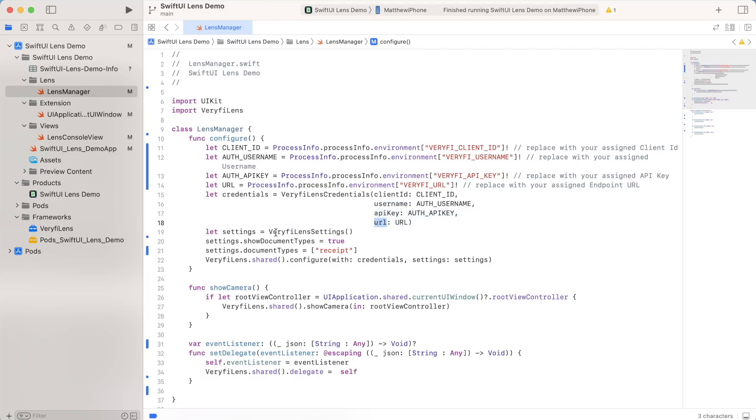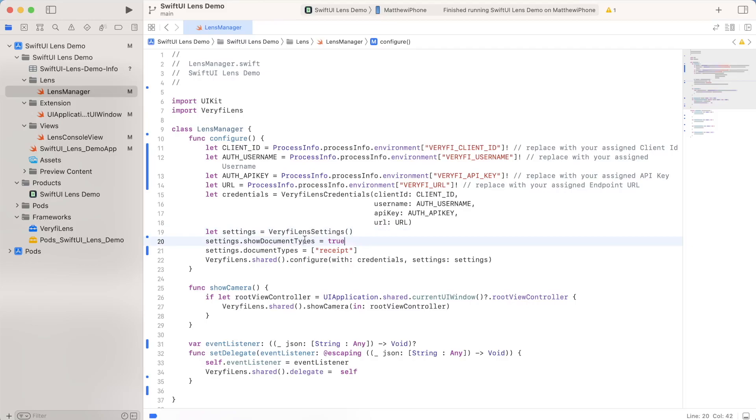The next thing to do is do our settings. These are verify lens settings. And now verify lens does come with a number of different settings. If you want more information on that, you can always take a look at the verify lens documentation. But in this case, I'm just modifying two settings. I'm modifying show document types and also document types.